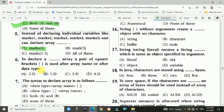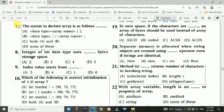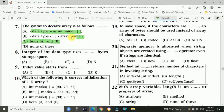Question 6 answer: D — array. Question 7: The syntax to declare an array can be written in two ways. Answer is C: both A and B.